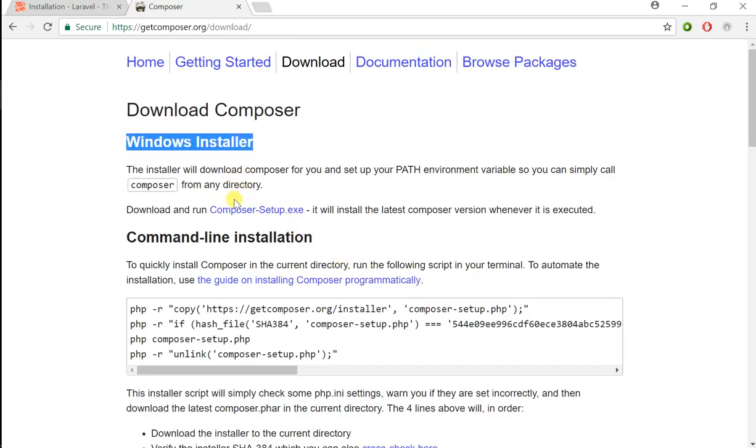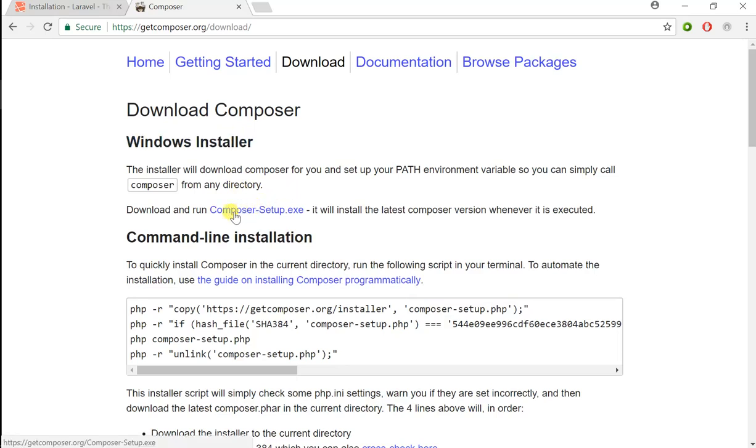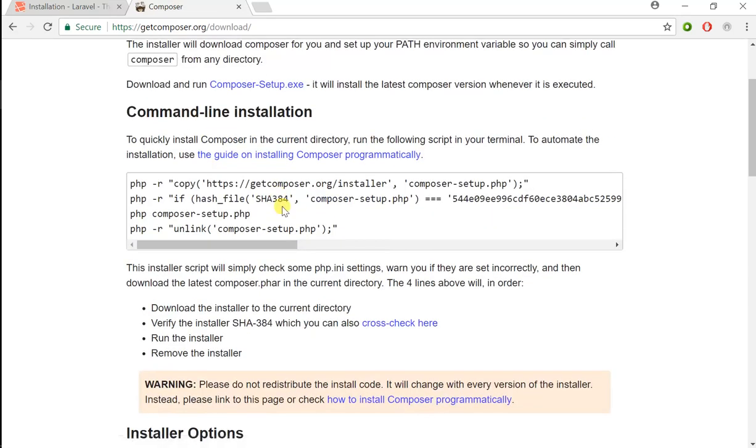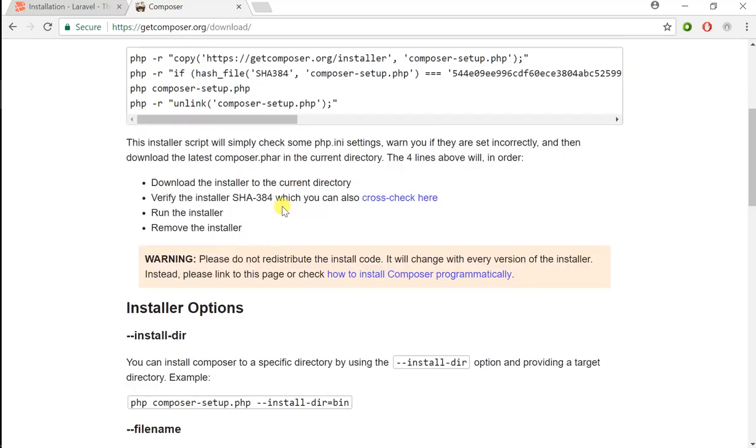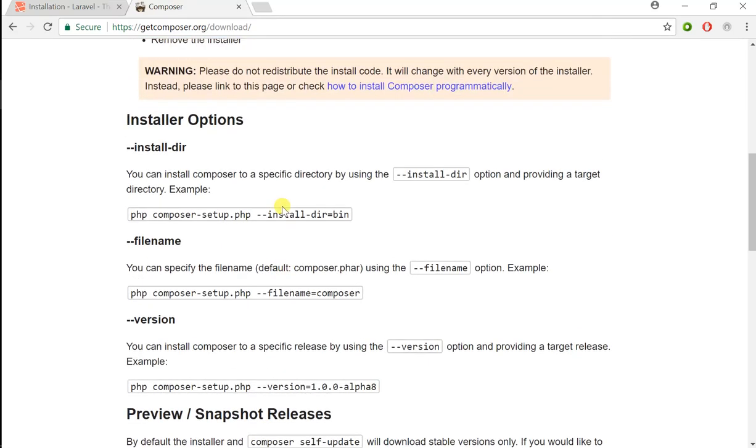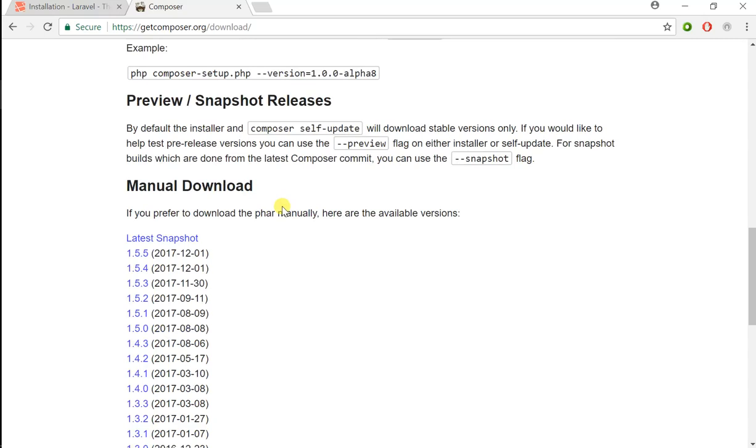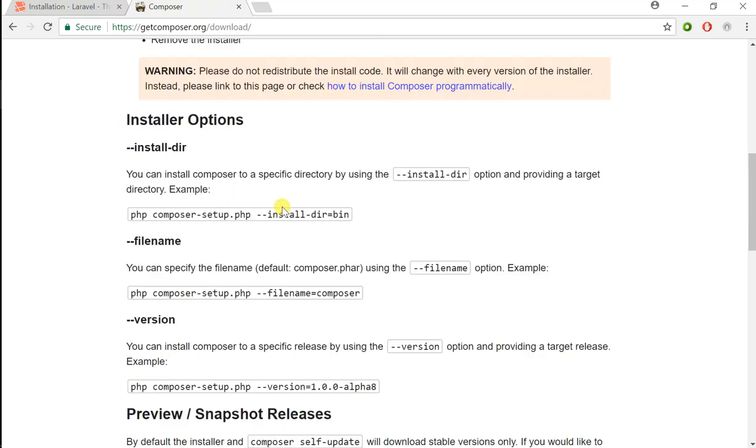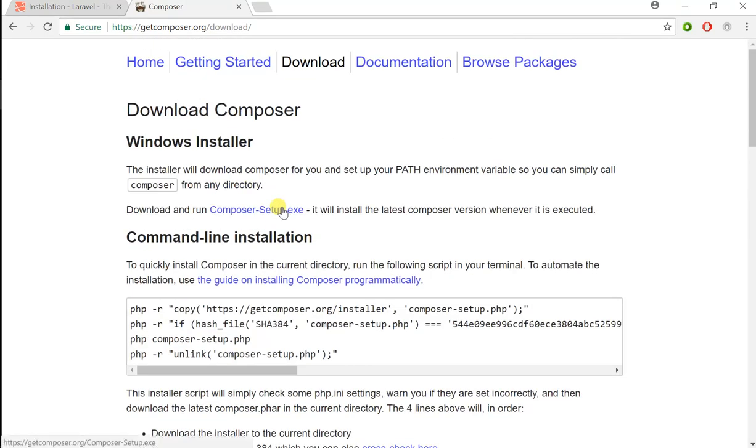Click on the download link here, and if you're running Windows like I am, go ahead and download the Composer setup executable and install that. If you're running Linux or Mac, follow the instructions there. Once you have installed this, we can get started.